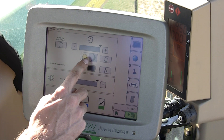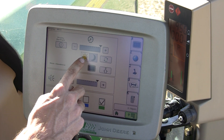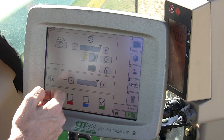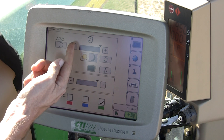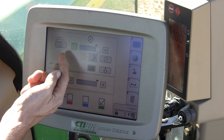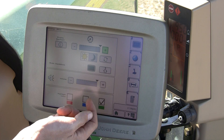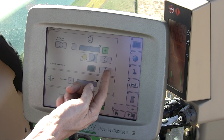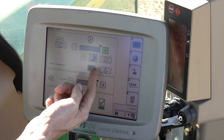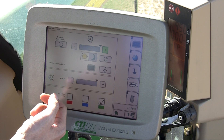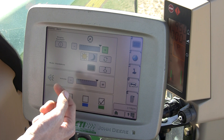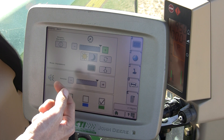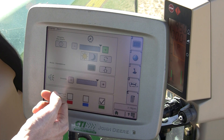You can turn the display from night mode to day mode utilizing this toggle, or manually adjust your brightness. You can also sync this with the cab of a 30 series or 70 series tractor to control the backlight of the display with the cab controls.